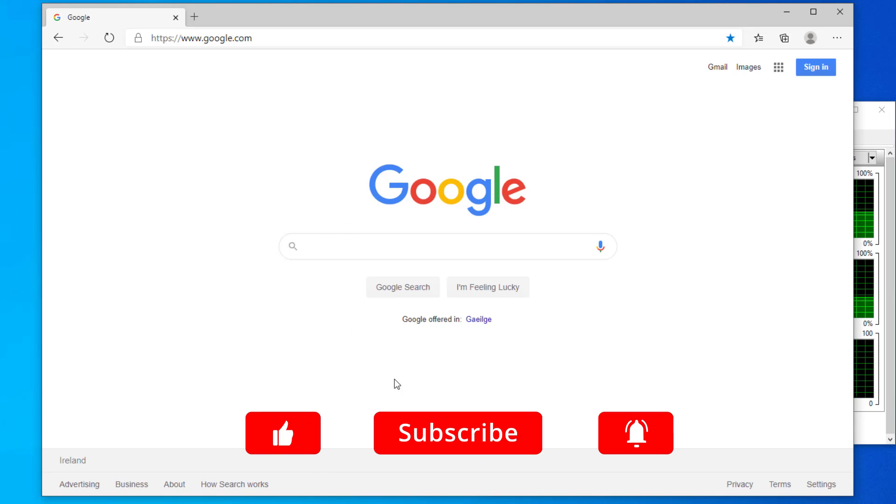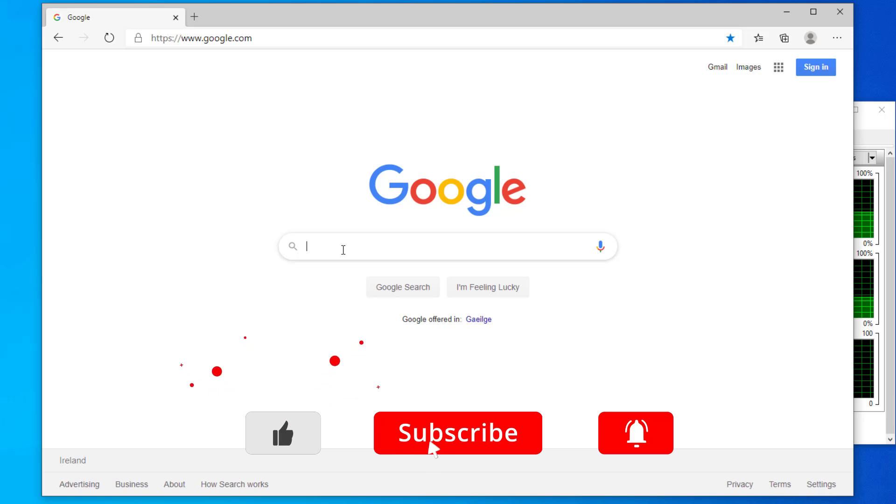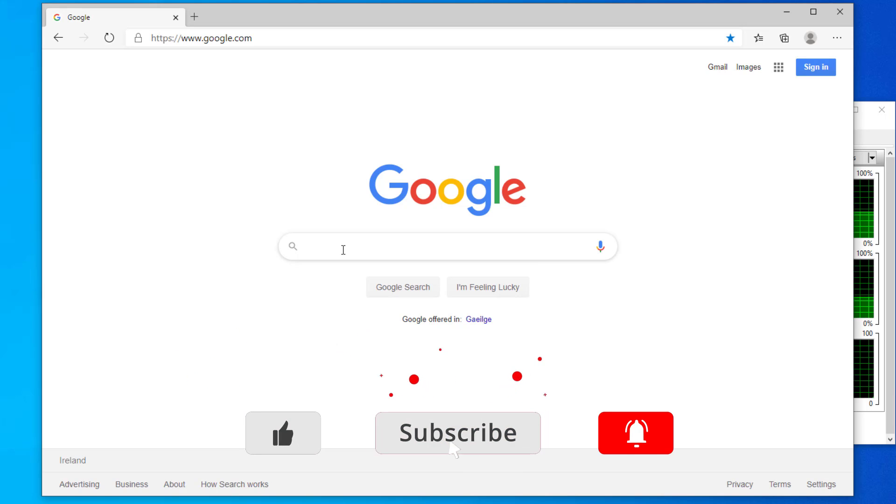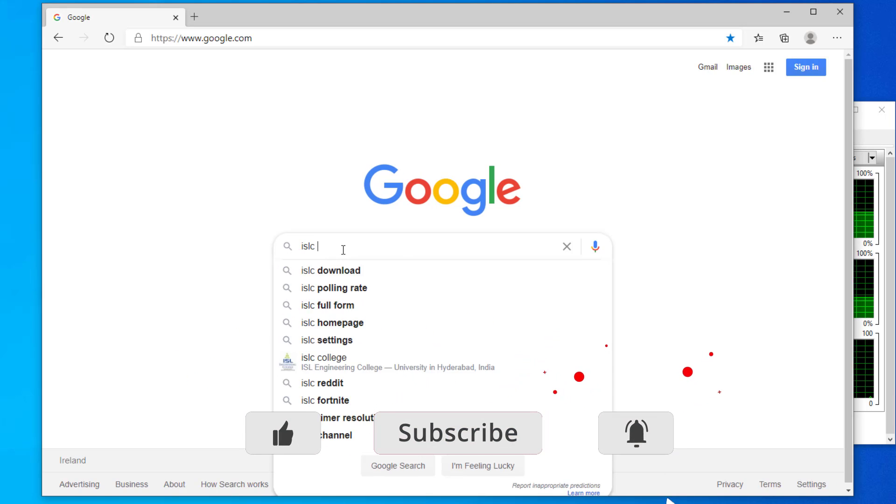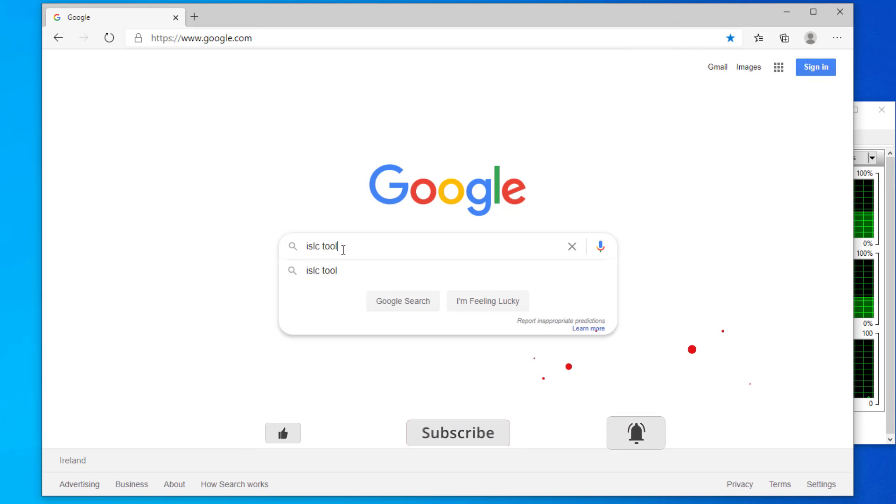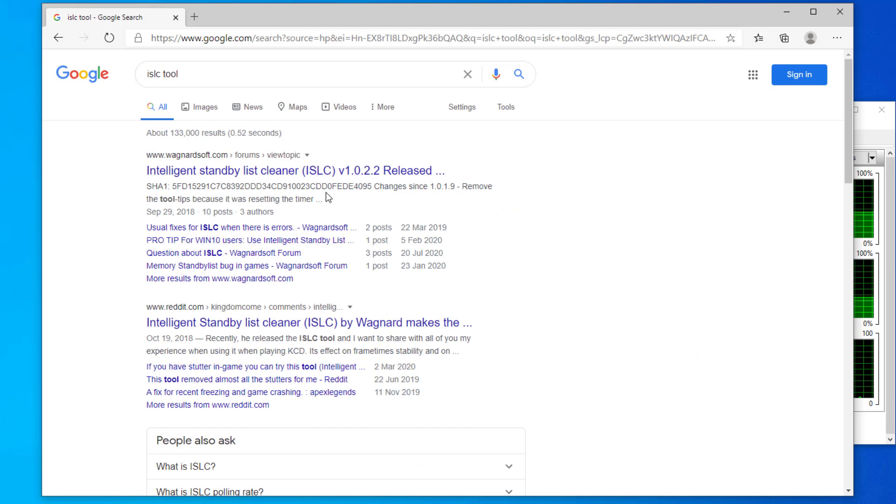We'll open up a browser and we'll search for the ISLC tool. It's the first option there, so we'll go into that.